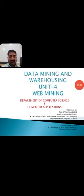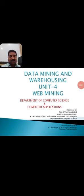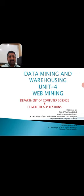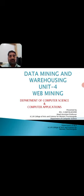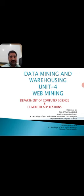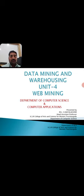Hi everyone, this is Arul Prabhu, Department of Computer Applications, Kayser College of Arts and Science for Women. The subject we are looking at is Data Mining and Warehousing. This video is about the fourth unit, Web Mining.